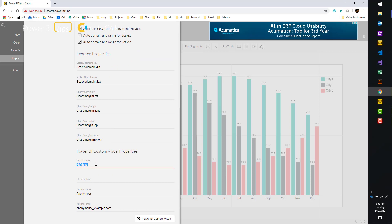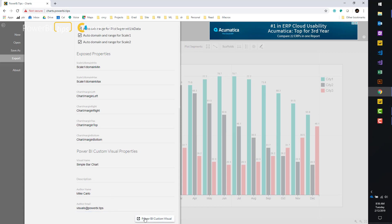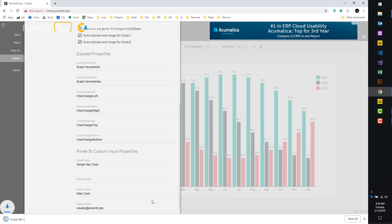I'll give my visual a name. Simple bar chart. And then if you want, you can add a description as to what this chart's about. I'm going to add my name here. Mike Carlo. And then this is from visuals at powerbi.tips. Clicking export. We'll now create this as a pbiviz file that we can then go use inside the Power BI desktop file.